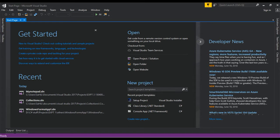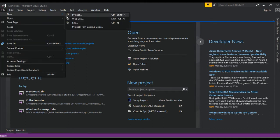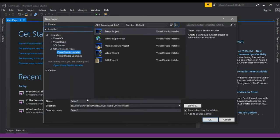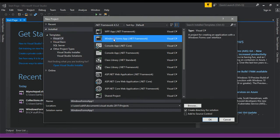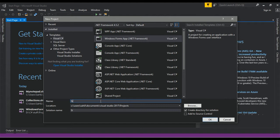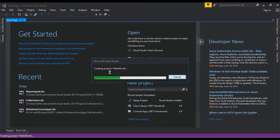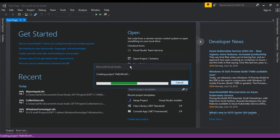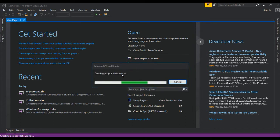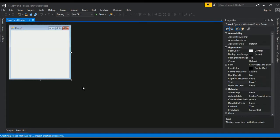In this video we will discuss how to create the EXE file of our application. For that we will first create a new project — a Windows application — and give it the name 'Hello World'. The project is now created.